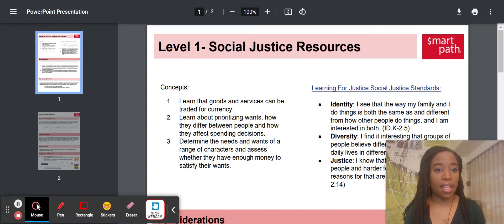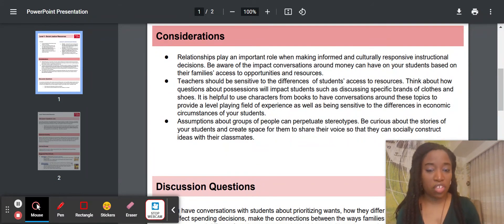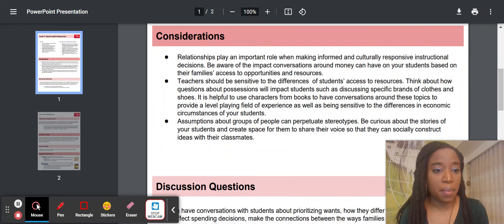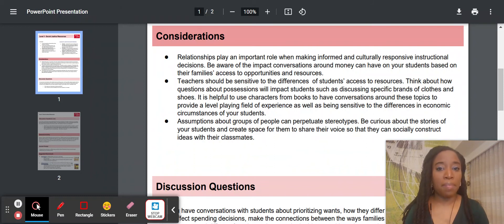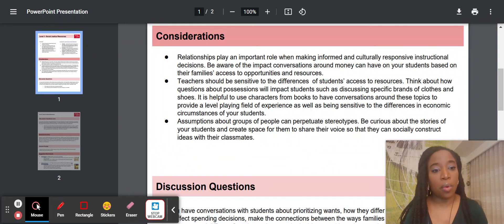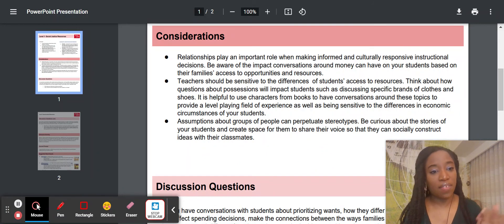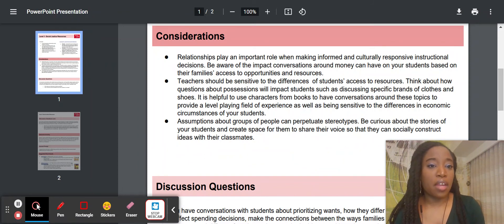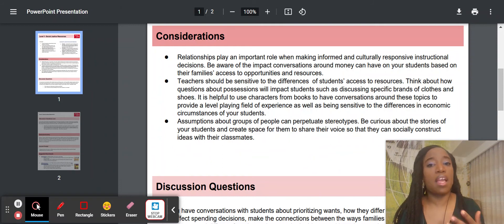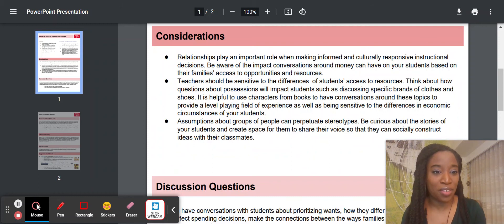You'll see various opportunities to pull in these standards to add a social justice lens to the SmartPath curriculum. The next field you'll notice is considerations. These considerations are an opportunity for you to be thoughtful before you jump into the discussion questions and the extension activities — some culturally responsive practices that will create an environment conducive to having these conversations with students or experiences where they have a lens of curiosity about the world around them.